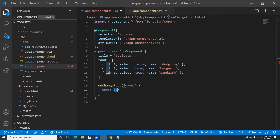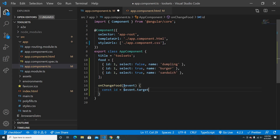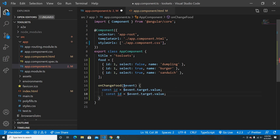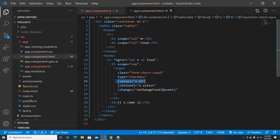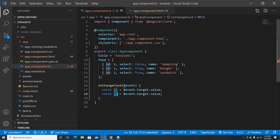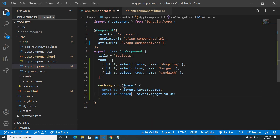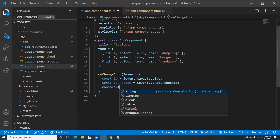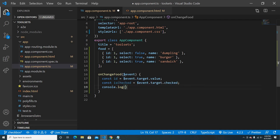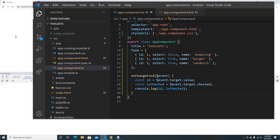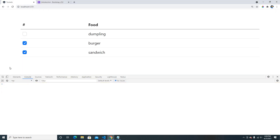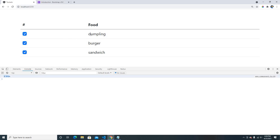We can get the ID using event dot target dot value, and store it as addID. To know if it's checked or unchecked, we use event dot target dot checked, stored as isChecked. If I check item number one, it shows ID one and true. If I uncheck, it shows false. It looks like our ID and checked values are being retrieved correctly.